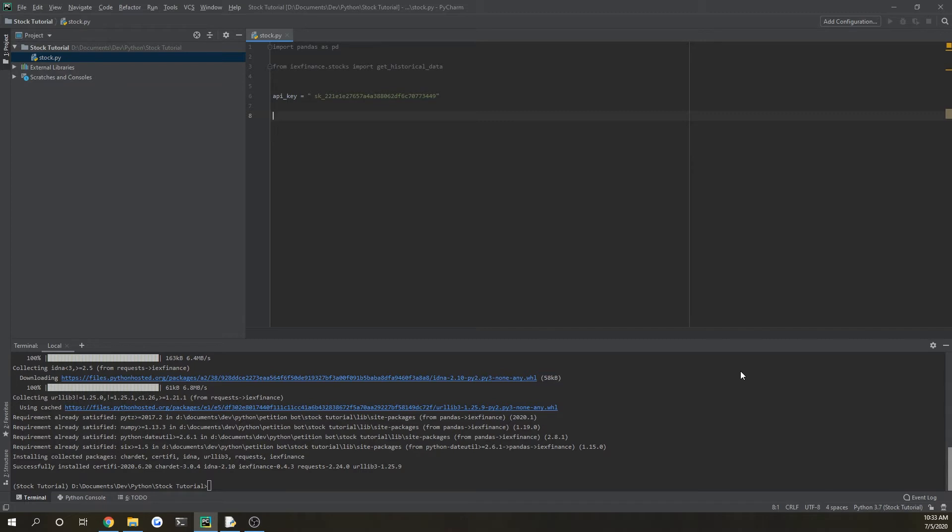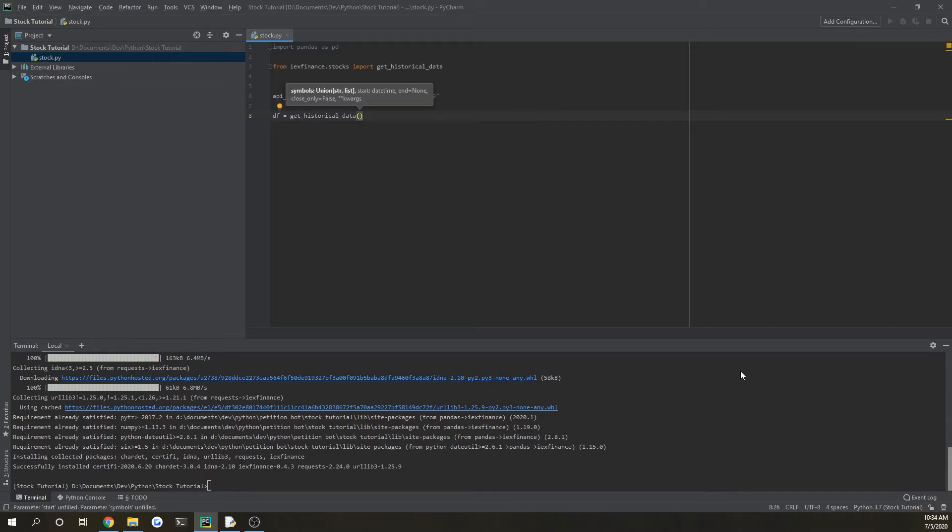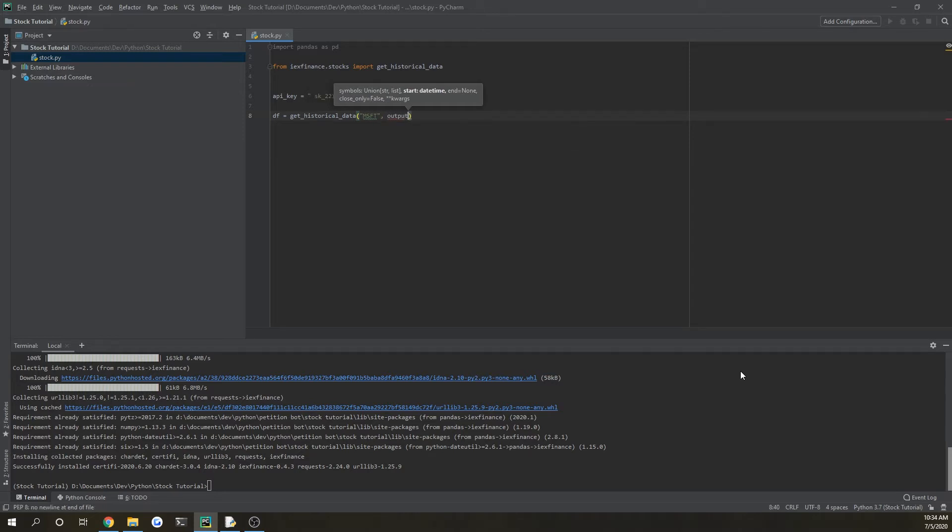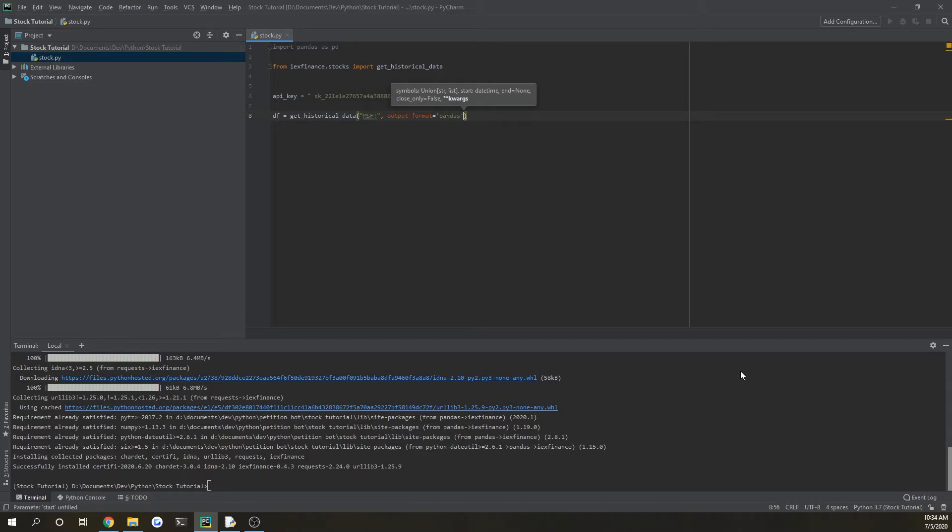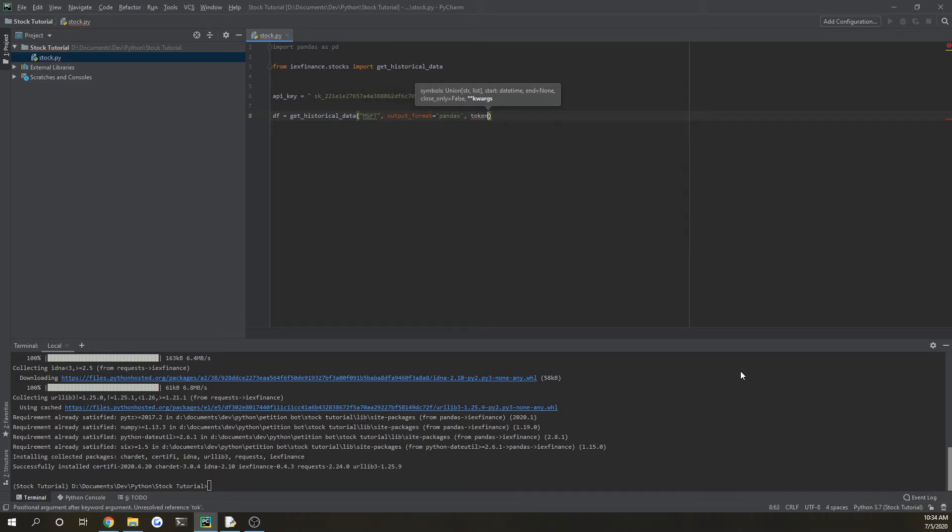But then from there we're going to start our first API request. So we're going to do df equals get historical data, and then it takes in a couple parameters. So first one is going to be the stock ticker. I'll start with Microsoft. And it also wants to know what kind of output format you want to put it in, so we're going to choose it as pandas. I have to put it in quotes. And also you have to input your API token, so just token equals API key.